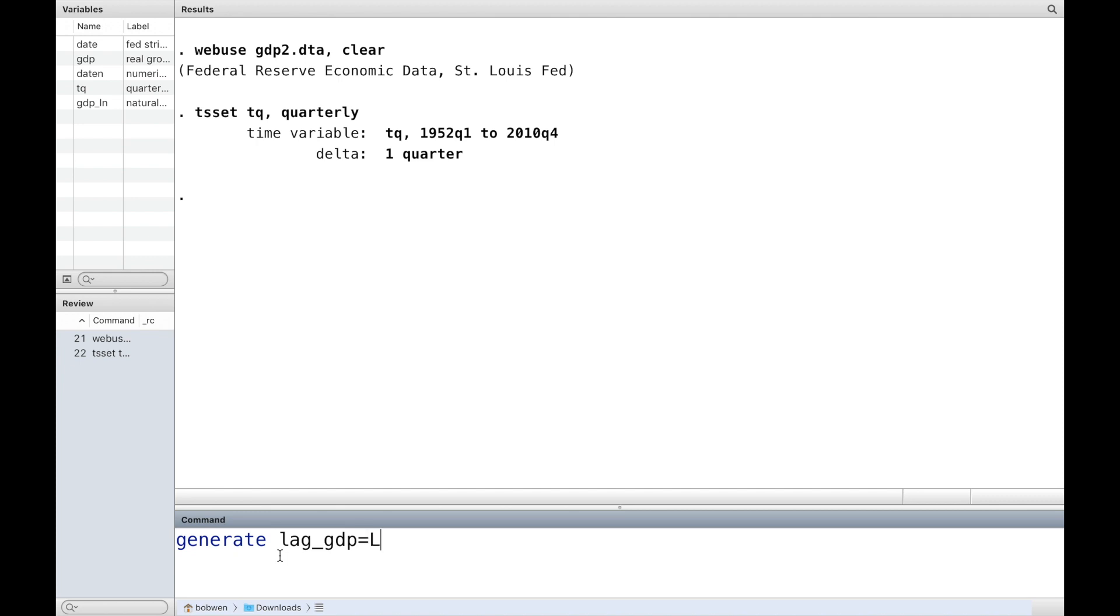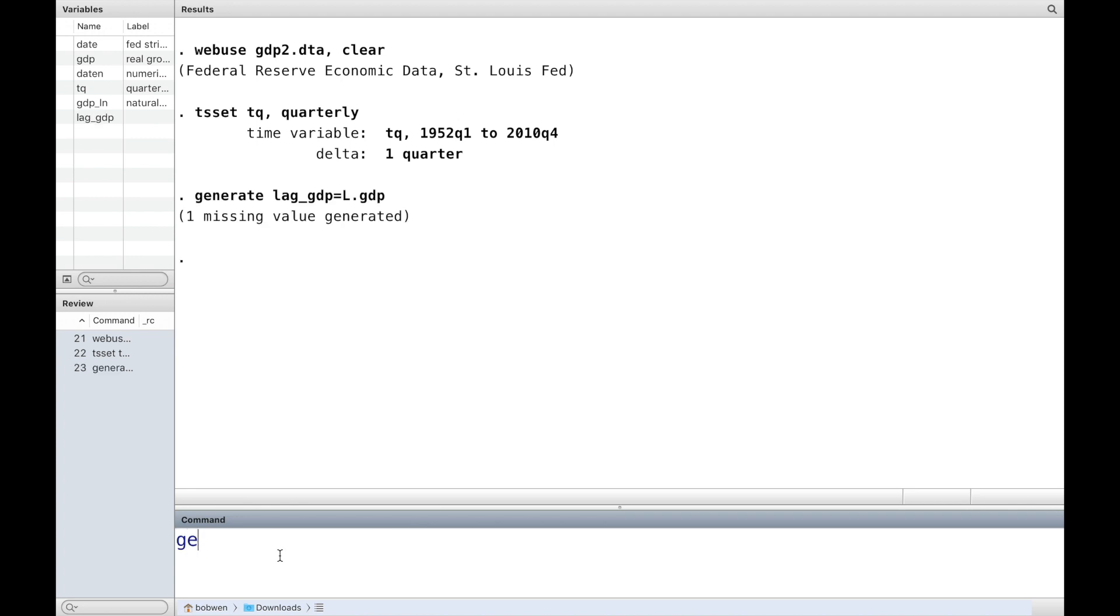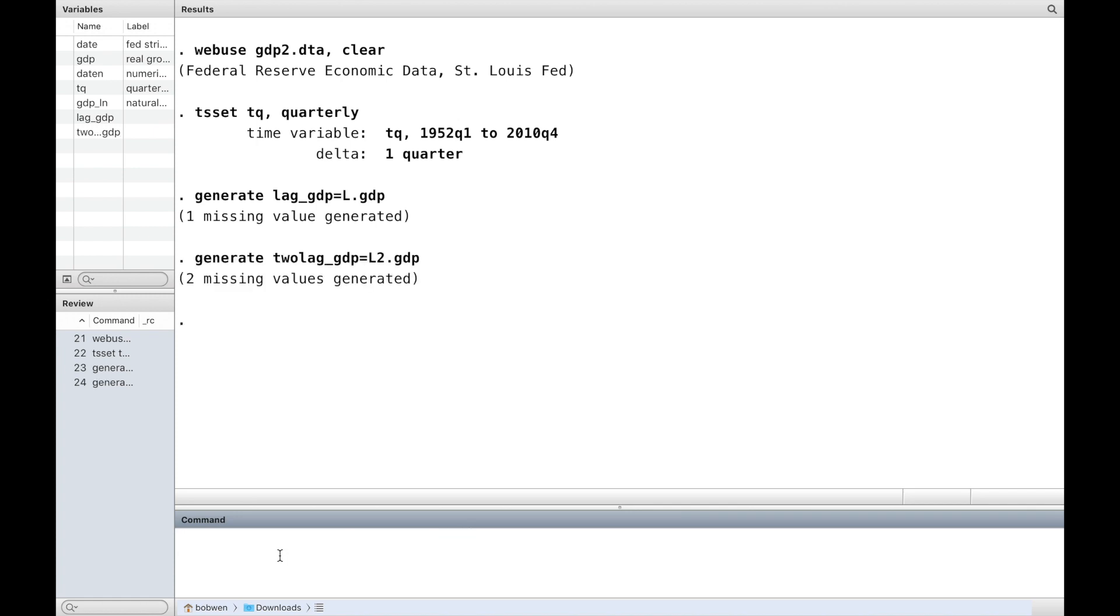The lag operator L is commonly used in time series analysis. The new variable lag GDP at time t contains the value of GDP at time t minus 1. To generate a variable containing the value of GDP two periods ago, we use the operator L followed by number 2.